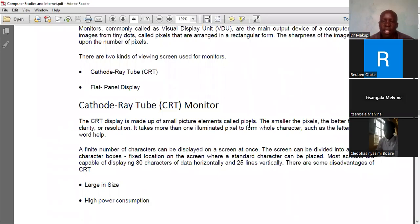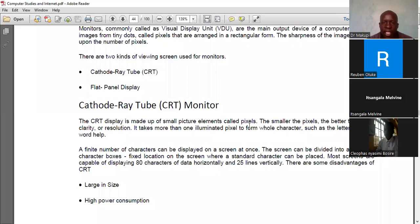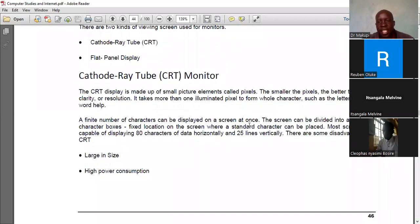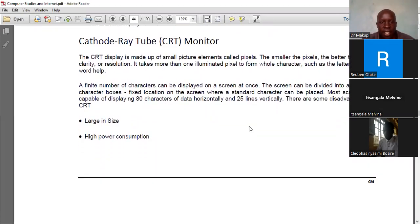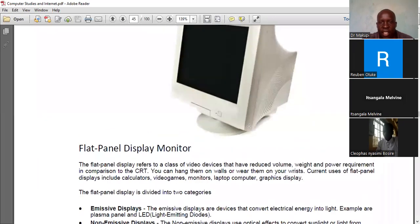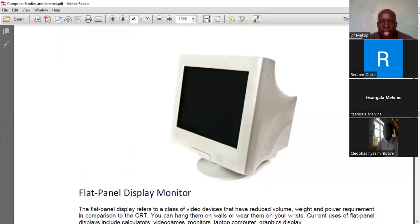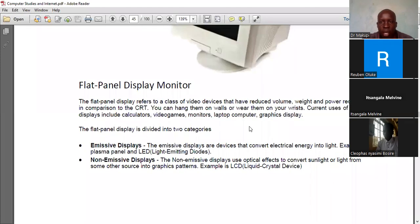The challenges with CRT monitors include large power consumption and energy requirements. In terms of image sharpness, CRT monitors could support about 80 characters or 25 lines vertically, supporting only a few pixels, which means less clarity compared to flat panel displays. Another disadvantage is their large physical size due to the rear extension, along with high power requirements.